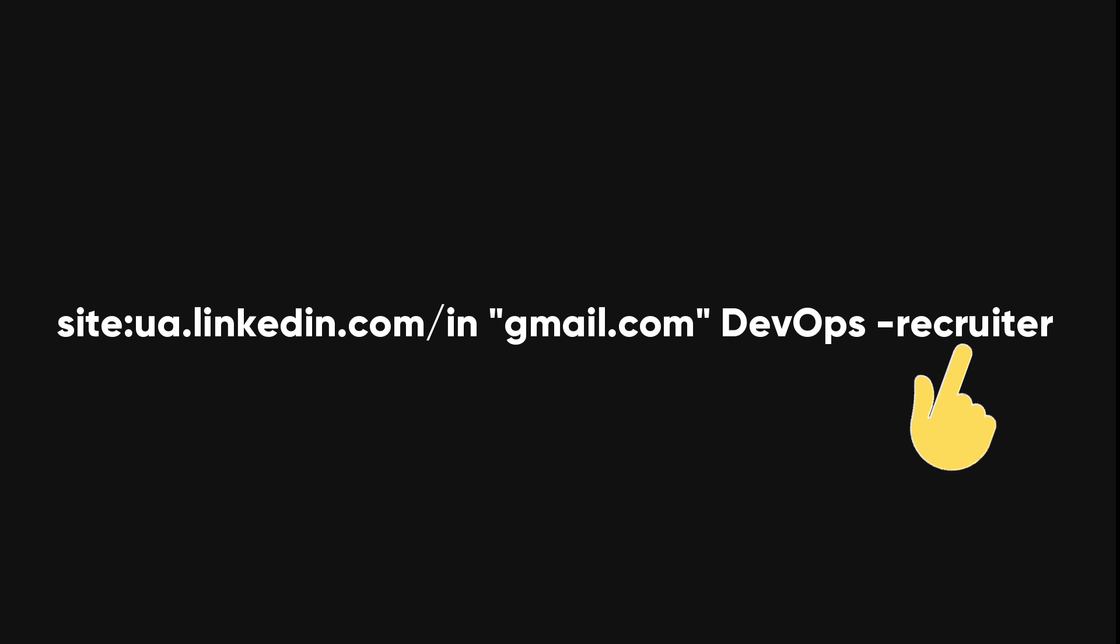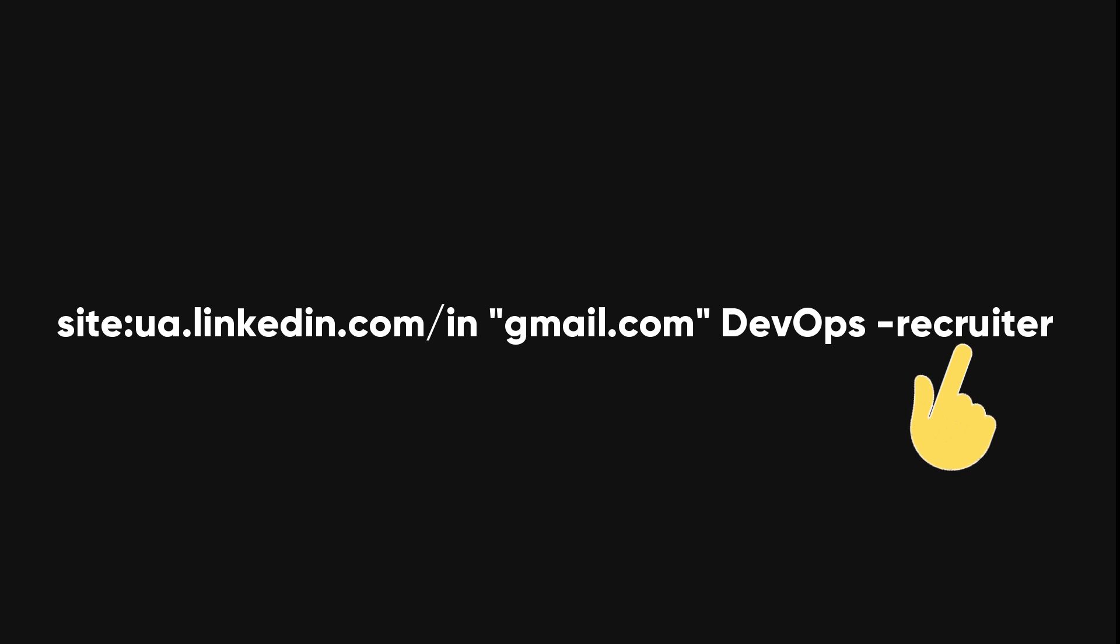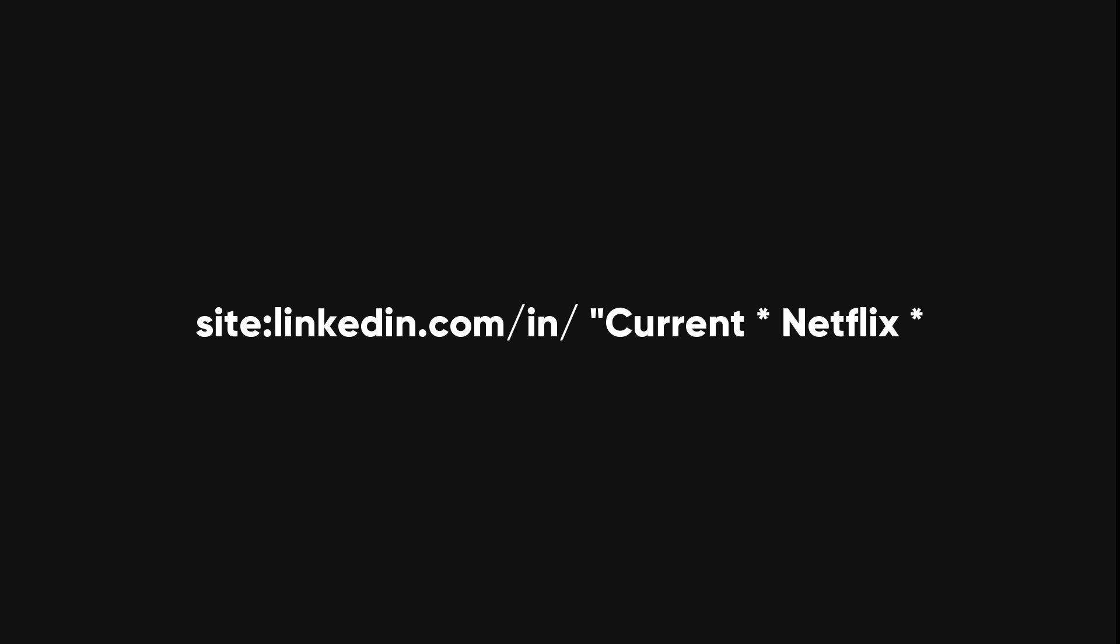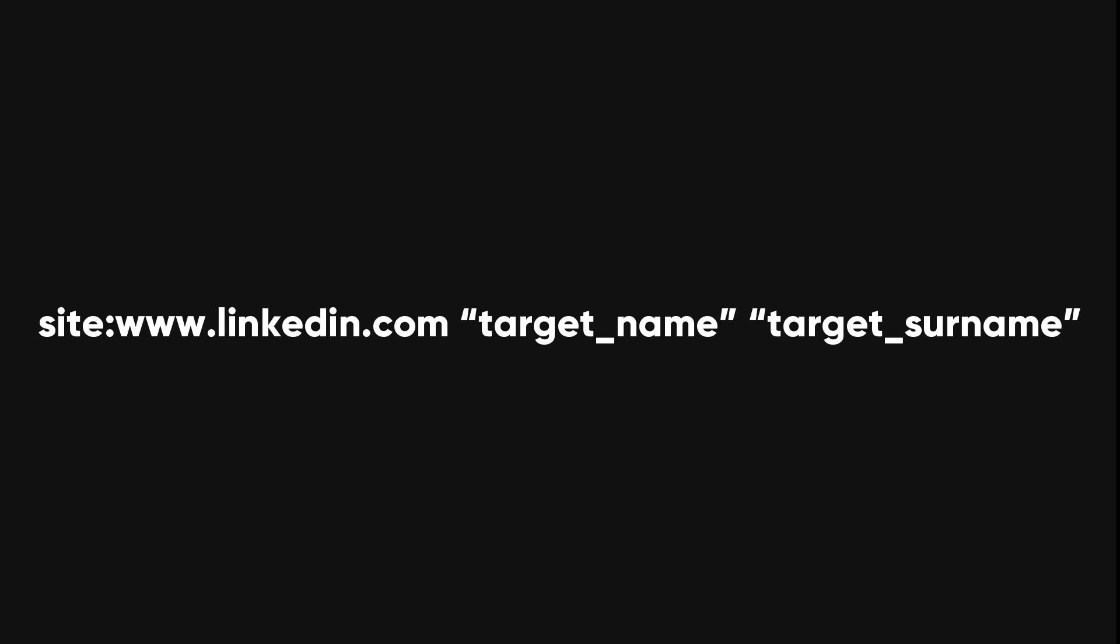This query is a Google dork to find Ukrainian DevOps engineers who have publicly listed email. Exclude recruiters from search. This query is a Google search for IBM employees while excluding directory listings. This query is a Google search to find current Netflix employees.